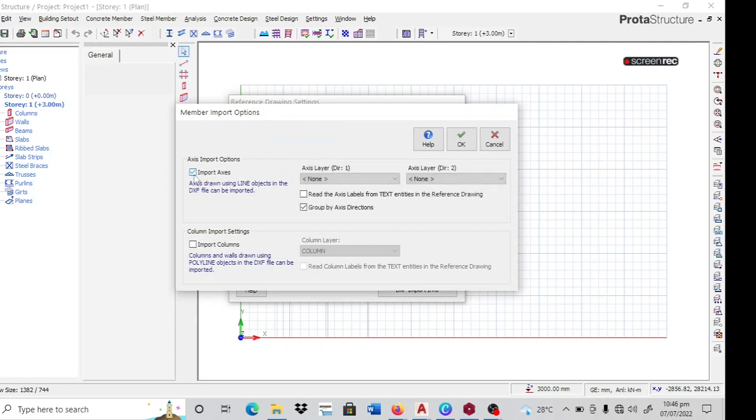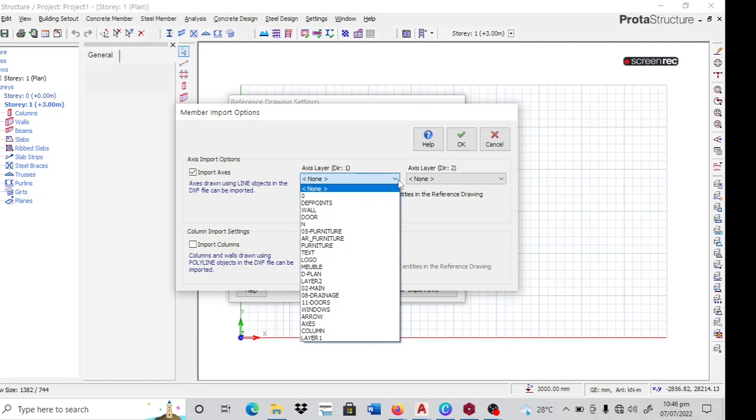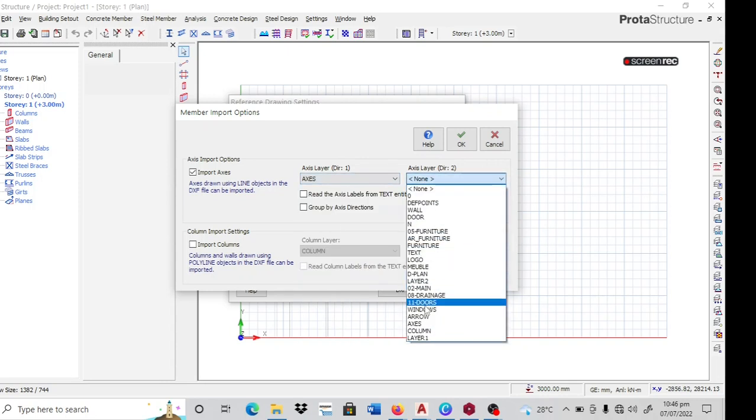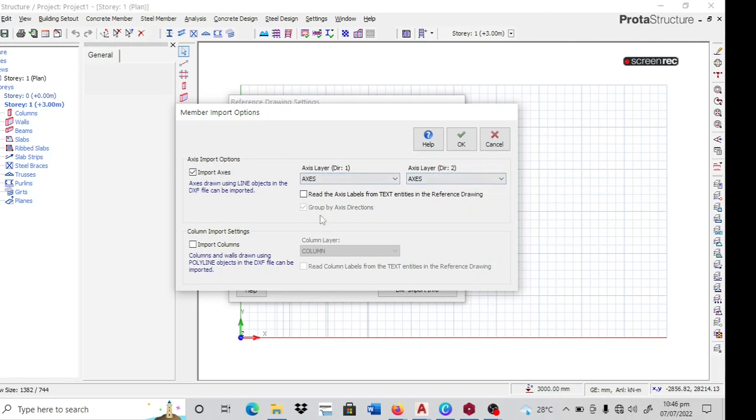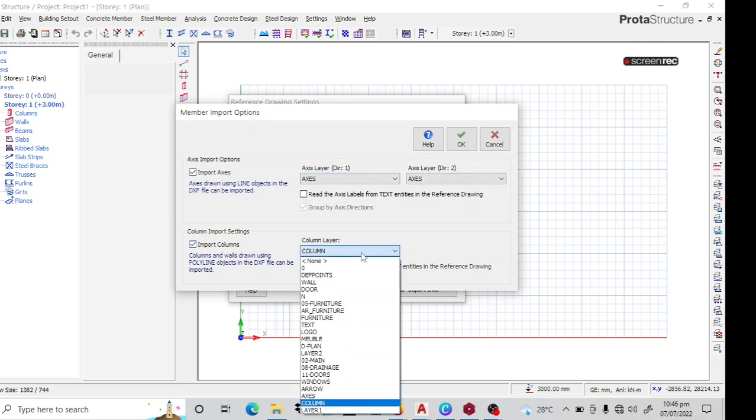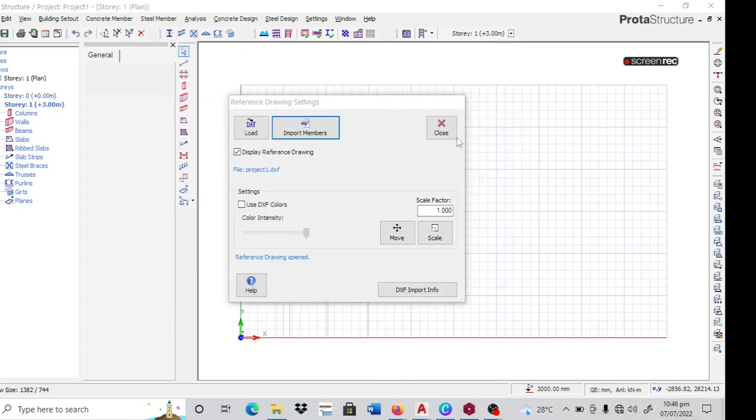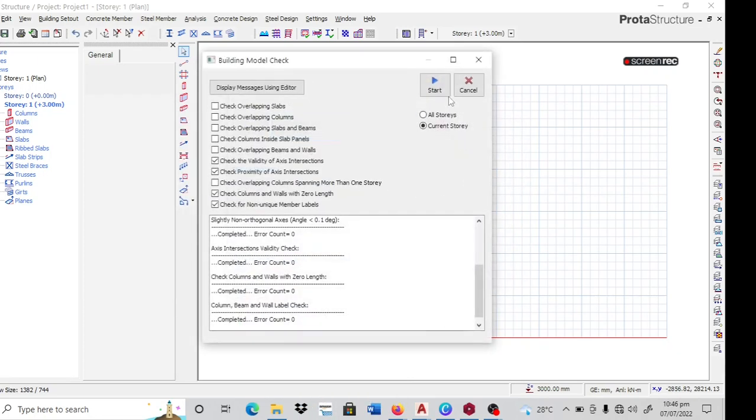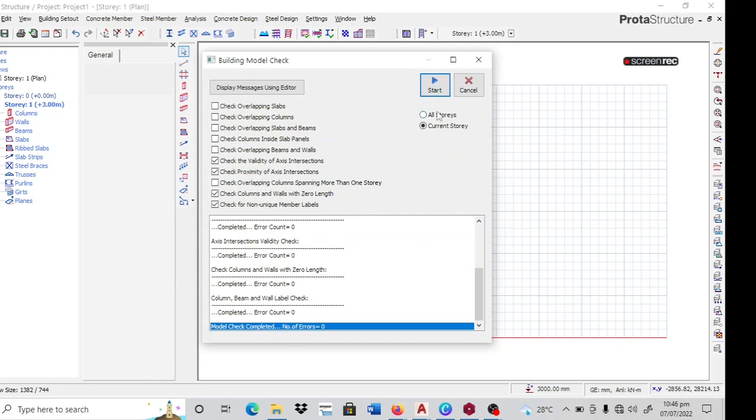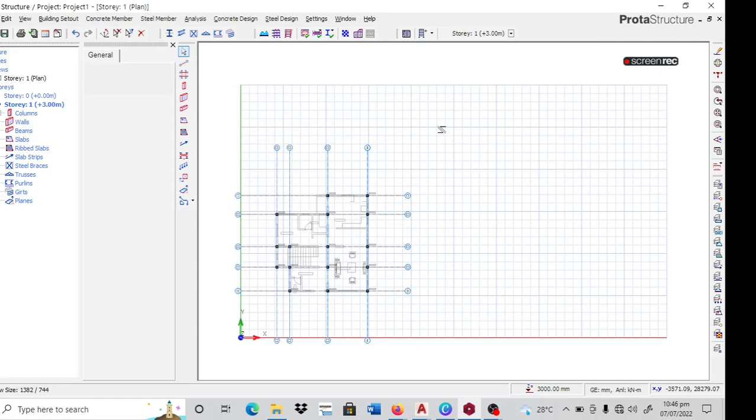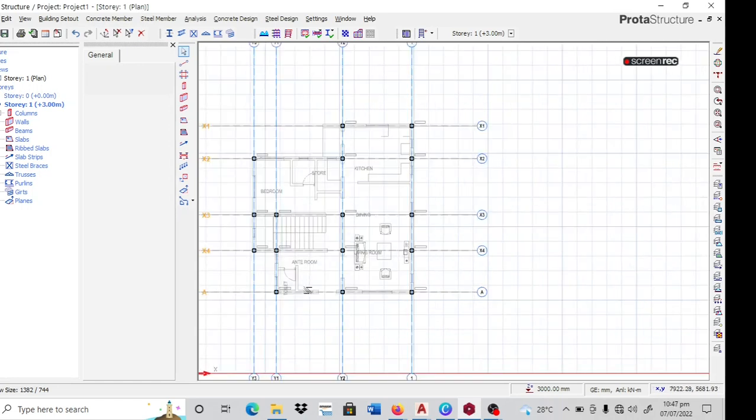Now I import my axis. That's the importance of creating layers. If we didn't create layers for the axes and then columns, they wouldn't show up here. Click on column. Now click on OK. Start. You have no errors. Cancel then. Then I close. So you can see we have successfully imported a vector file.